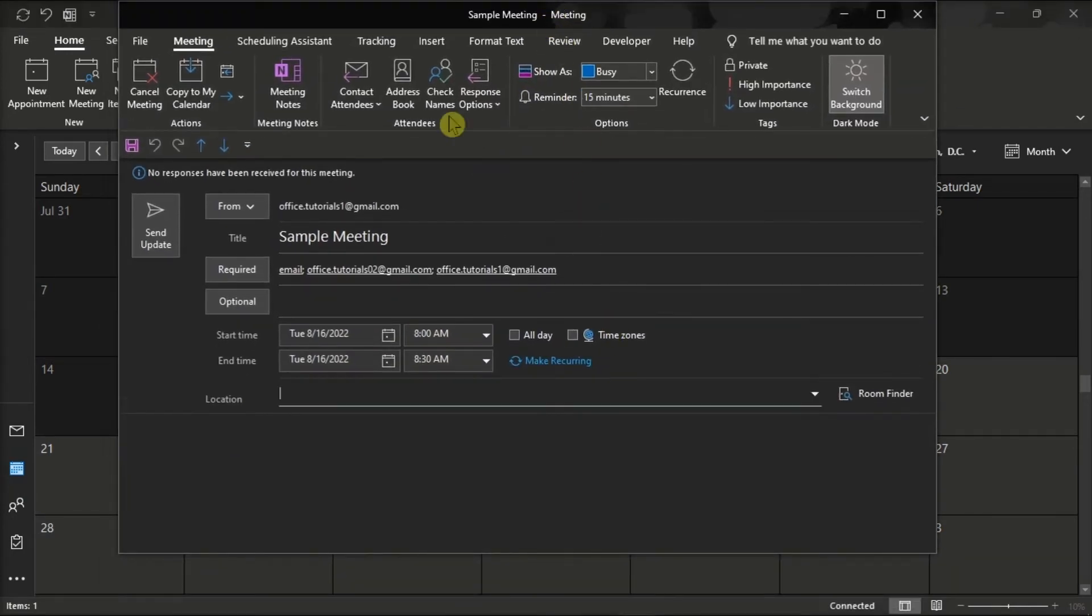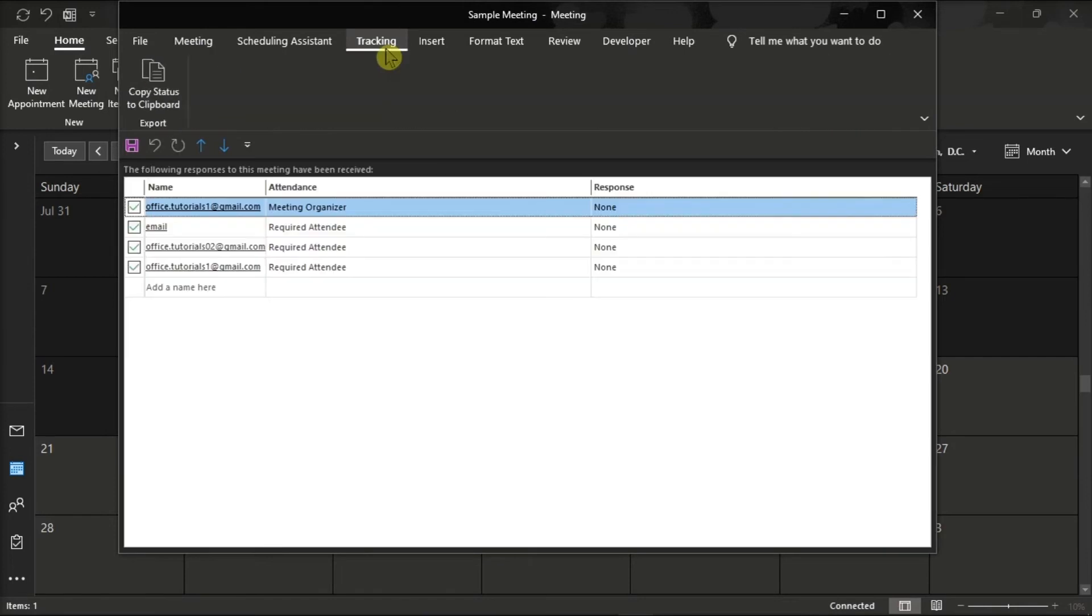Then, select the tracking tab, and you can now view the response for each person.